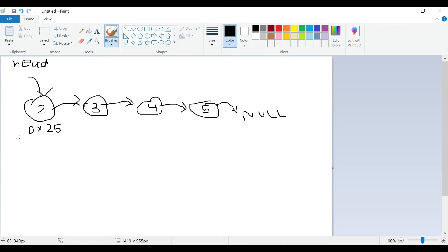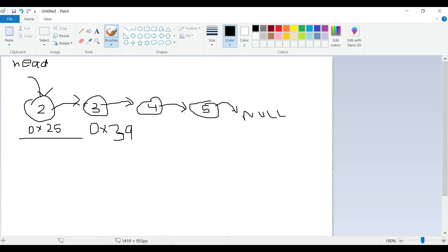Each node sits at some address like 0x25 or 0x39 — they're not together. They're just separated out. We made a graphical representation that they're together, but in reality they could be in any portion of computer memory — it could be anywhere.